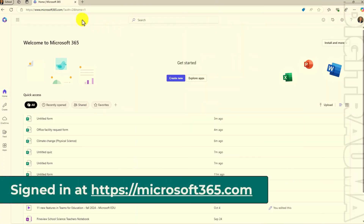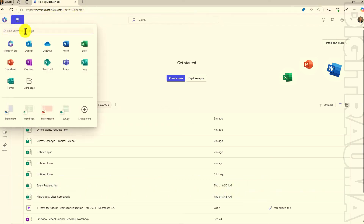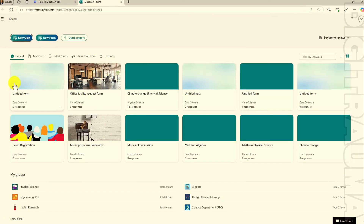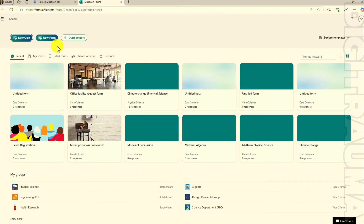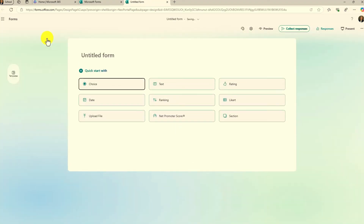I'm here in the Microsoft 365 homepage signed in. First I'm going to click the little waffle here and choose Microsoft Forms. You can also access this at forms.office.com. At first glance everything looks very similar, but we're going to go in to create a new form and see the facelift that Microsoft Forms has. Click new form and you've got a new starting point.